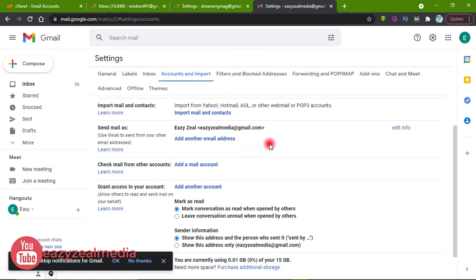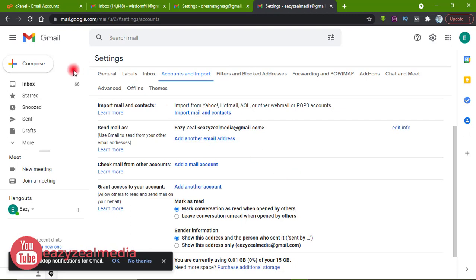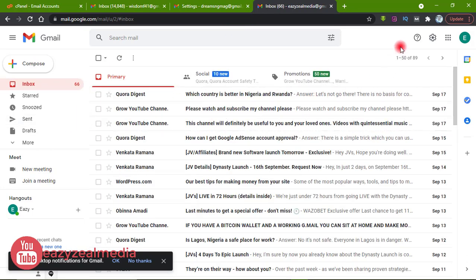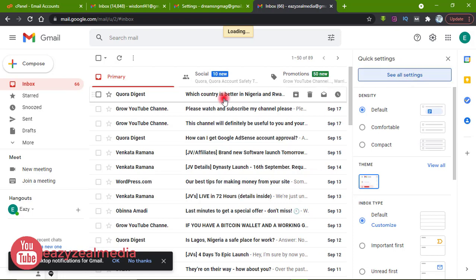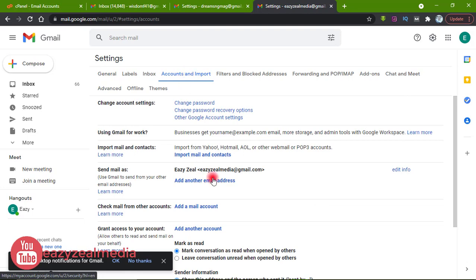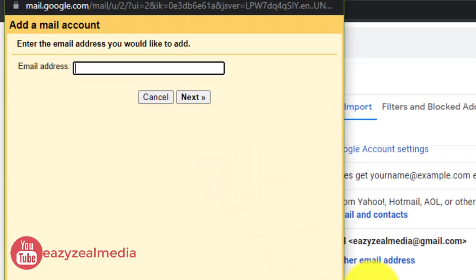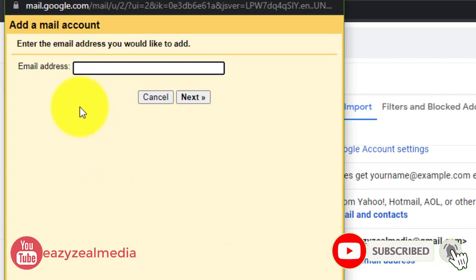This is the Gmail account I want to use to connect the account we just created. To do that, open your Gmail. Once it is open, go to Settings, then click See All Settings, and scroll down to Accounts and Import. Under Accounts and Import, scroll down and find where it says Check Mail From Other Accounts, then click Add Email Account.